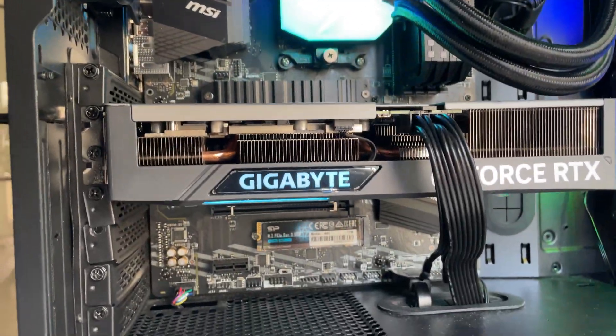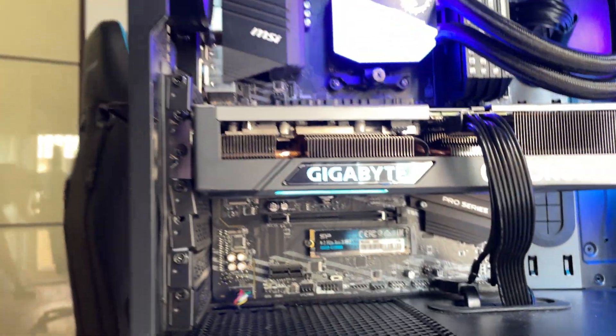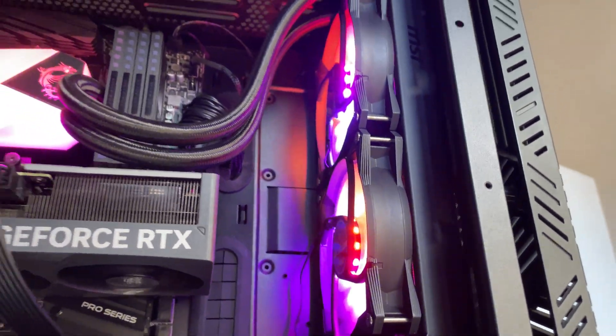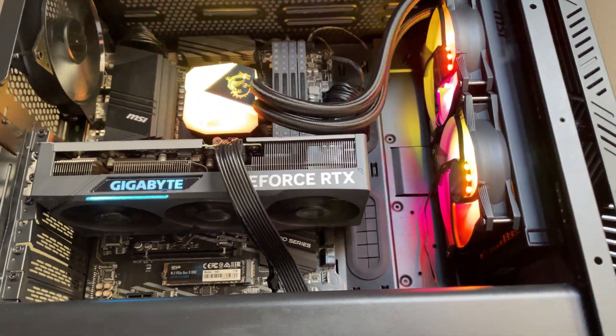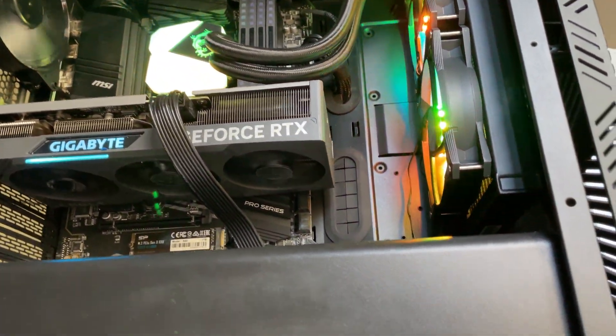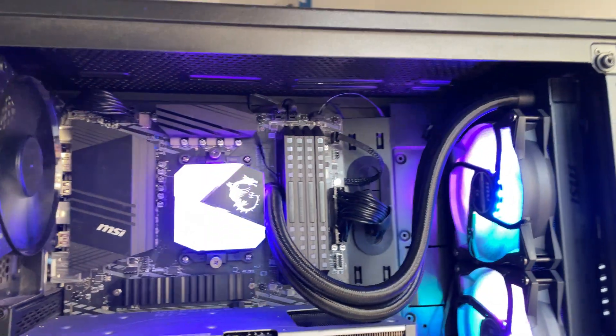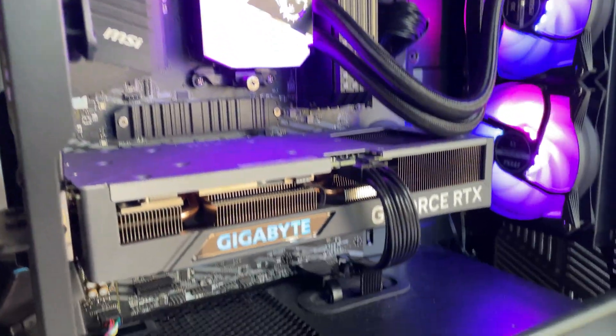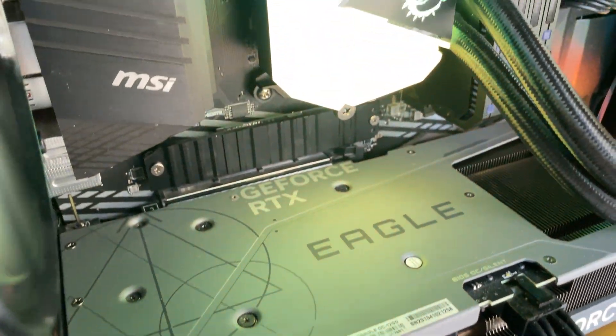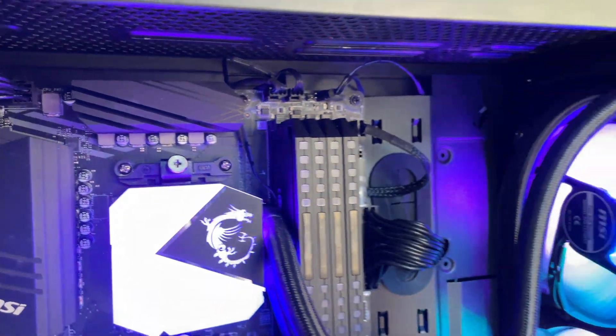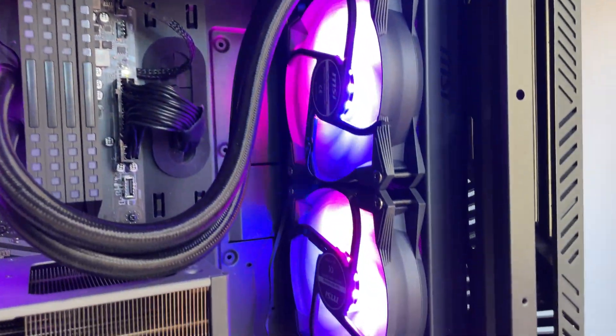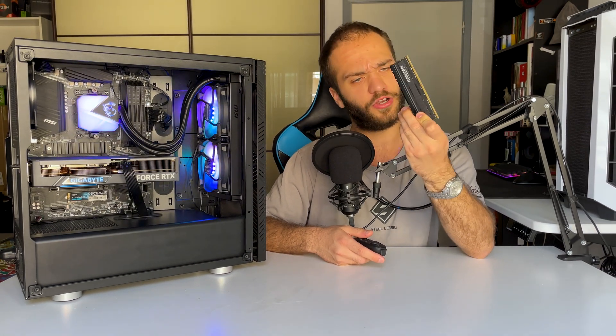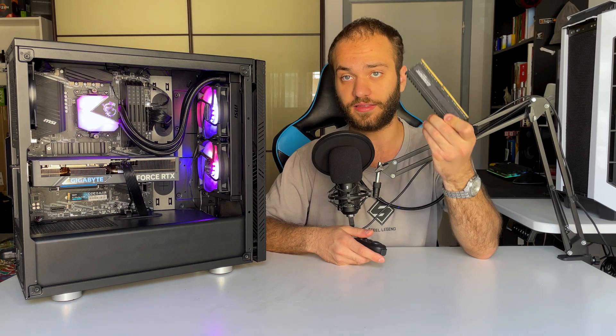We also have 32 gigs of RAM. I'm using these 32 gigs of Corsair Dominator at 3600 megahertz CL18 just for this video because they look cool, but I'm actually going to sell this PC with these other Ballistix memories, also 32 gigs at 3600 megahertz.